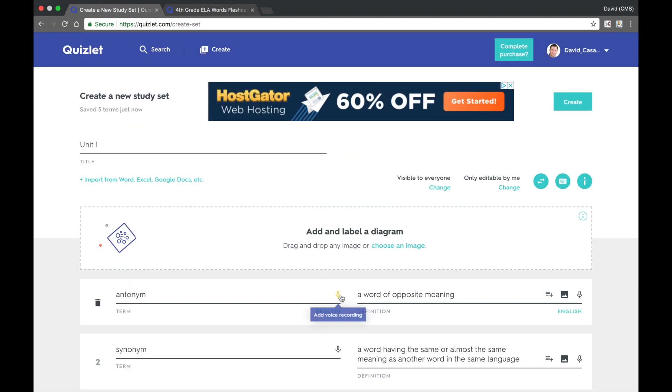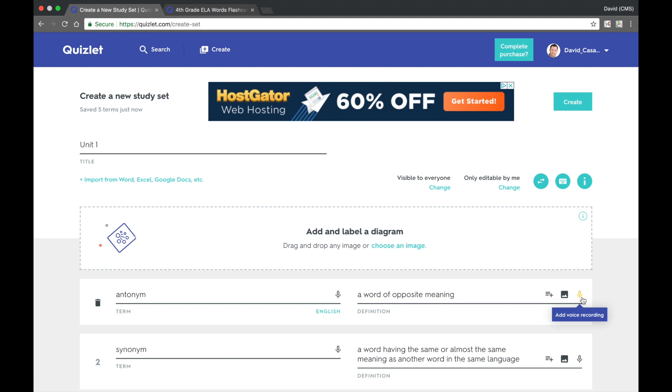You can also add voice recordings to the term, as well as an image or a voice recording for the definition. To add a new card, just move your mouse in between two of the cards and a yellow plus sign will appear. Click on that and you will be able to add a new term as well as the definition.